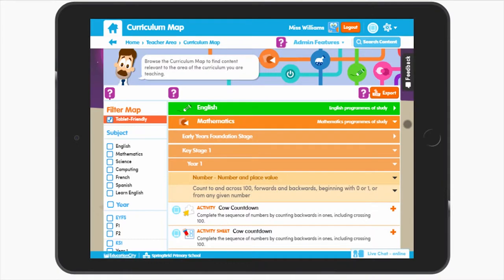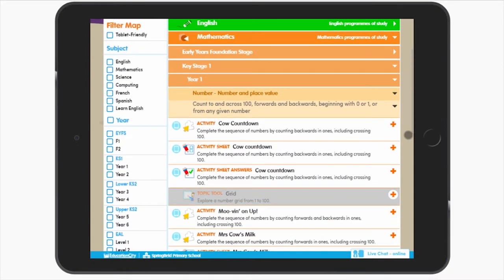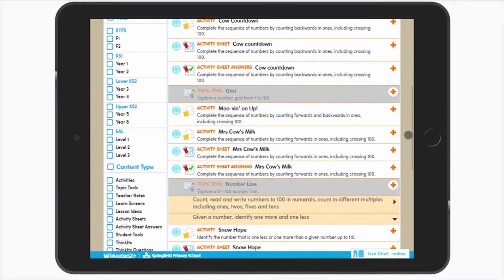One thing to note: if you're using a tablet and choose to deselect this filter in Search, My City and the Curriculum app, you'll be shown all the content on Education City, including the Flash content. The Flash content will be greyed out and will be disabled. However, you'll still be able to add them to a My City, so it's great for lesson planning.